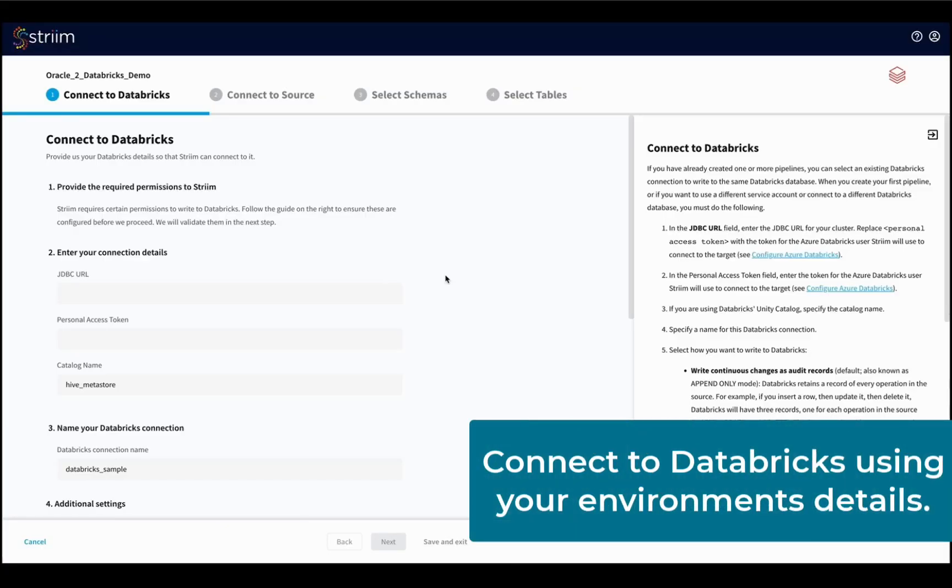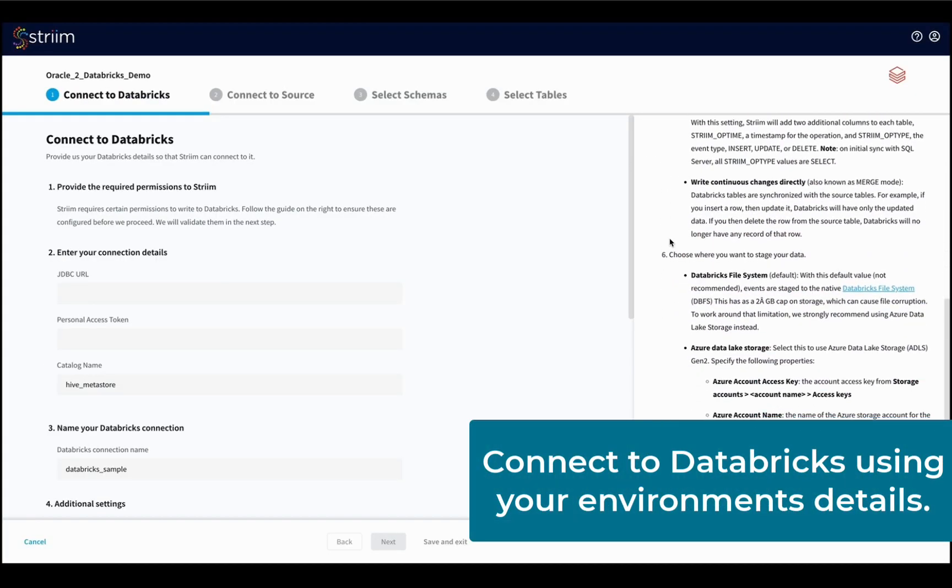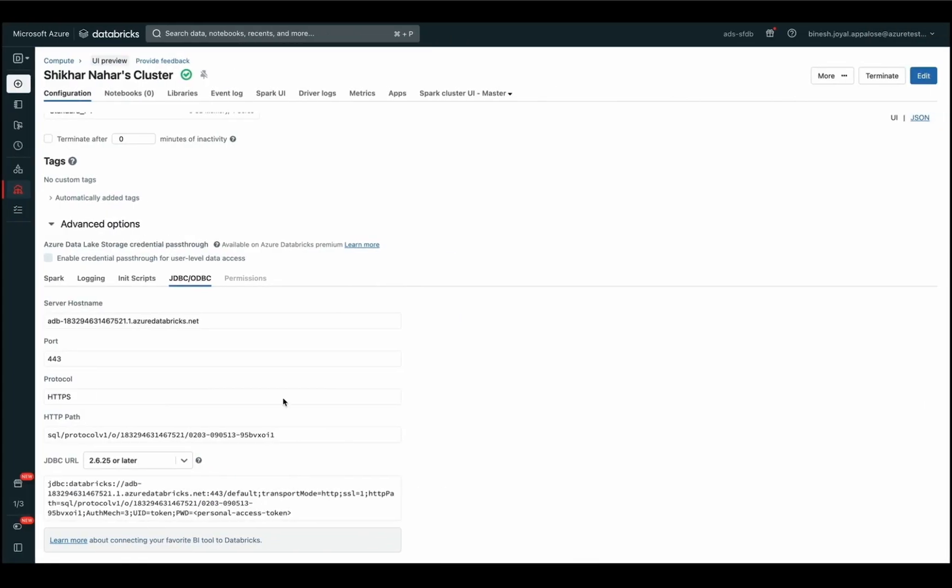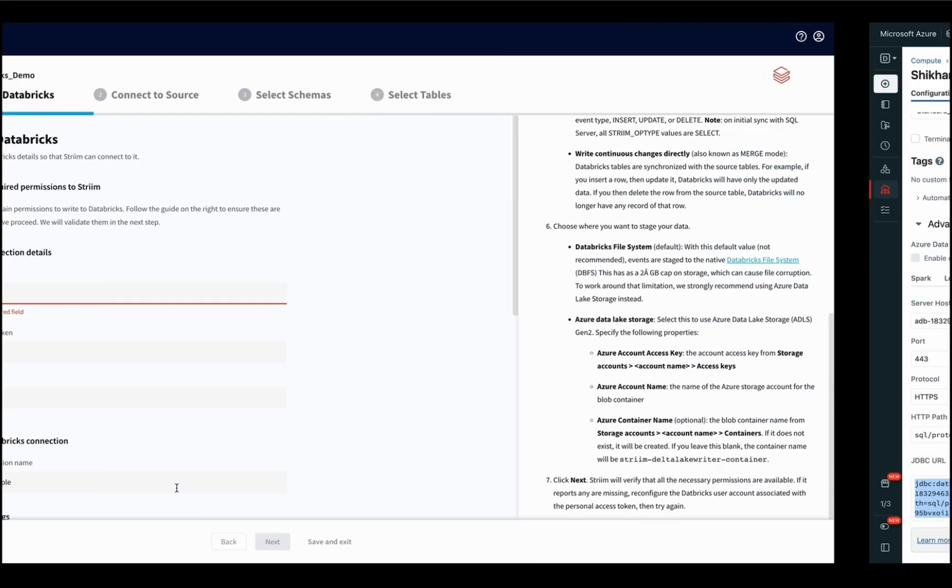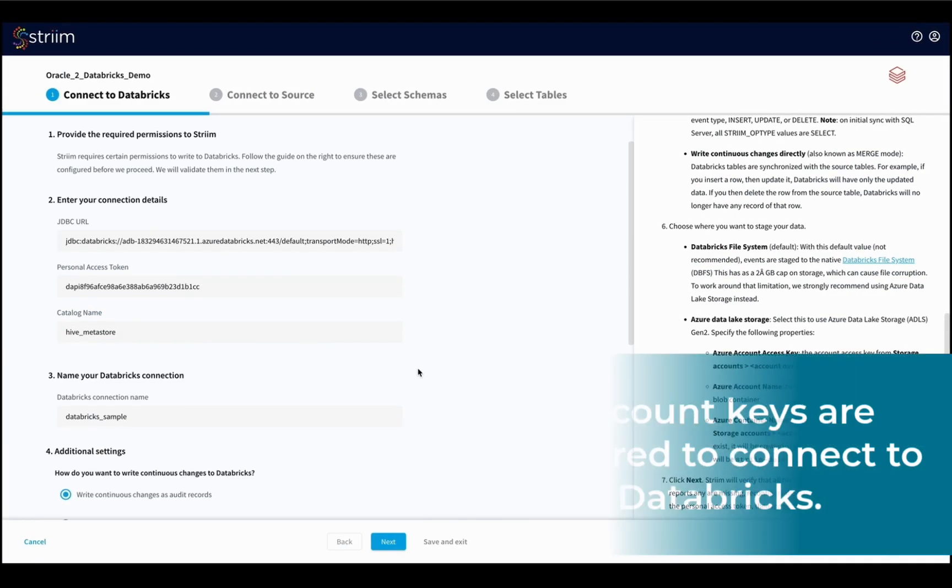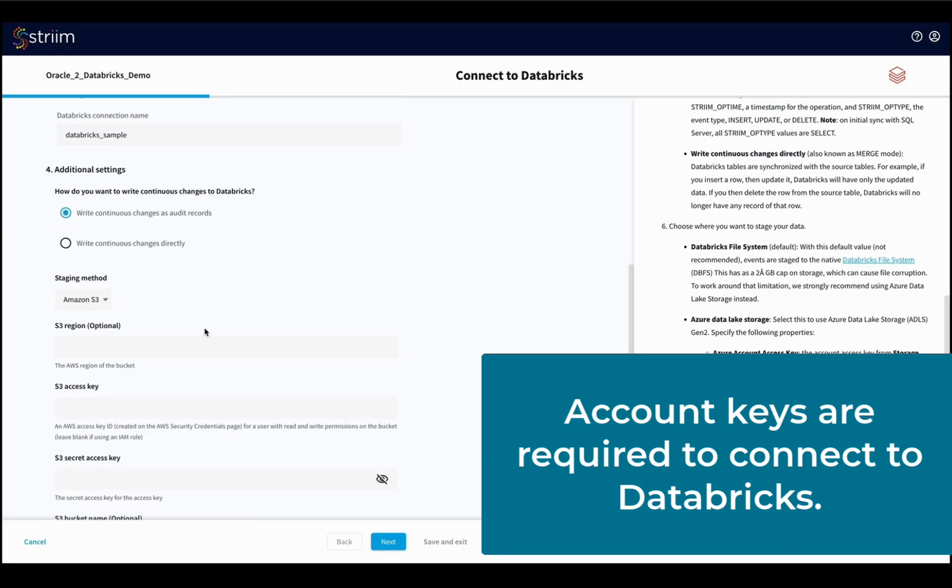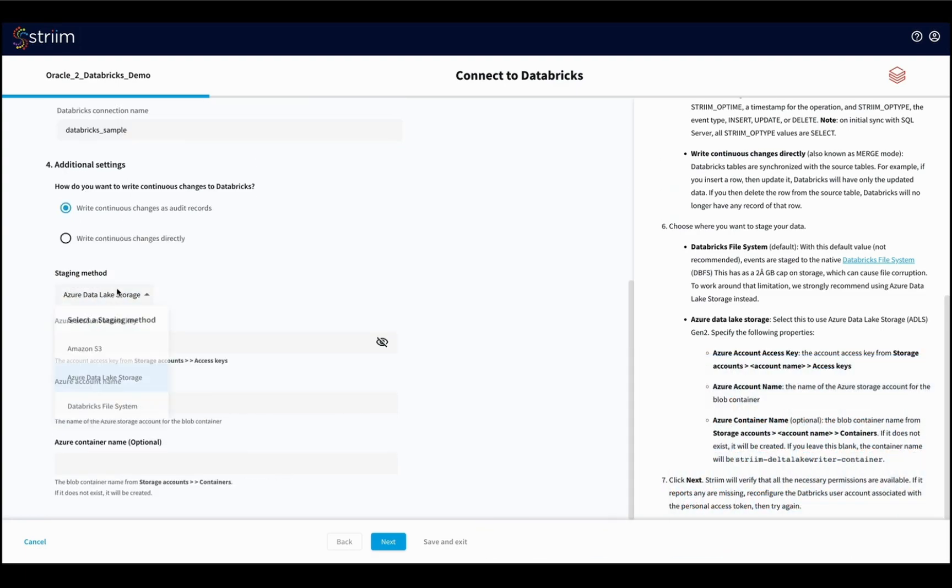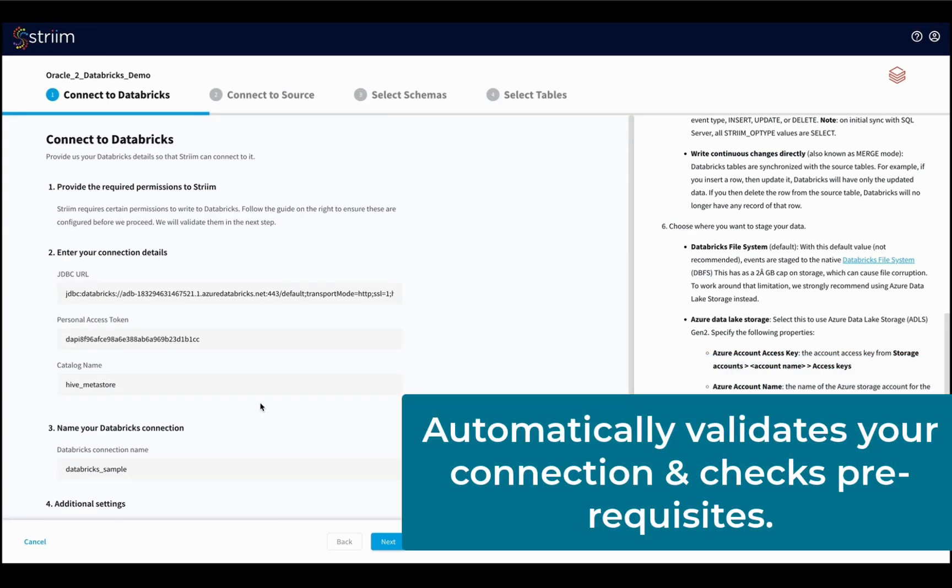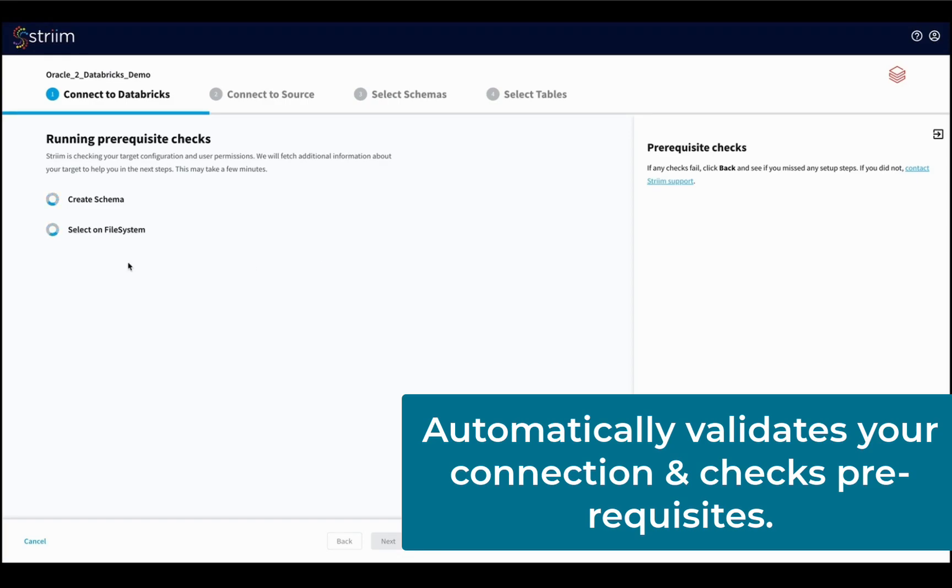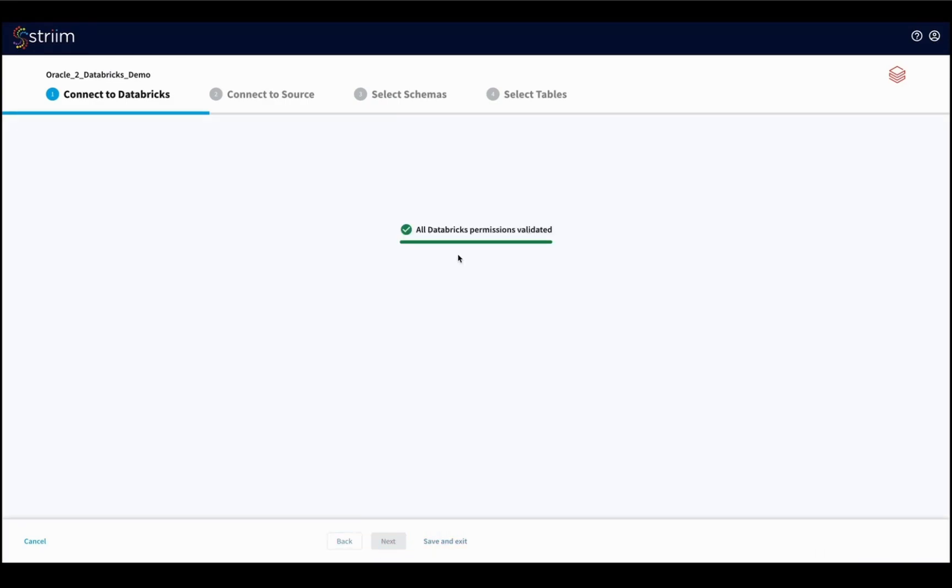Then you will connect to Databricks. Connection details to Databricks are saved so you can reuse it for future pipeline configurations. In this demo, we will create a new connection to Databricks that requires the account keys to be entered. The service automatically validates the connection and checks for all the necessary prerequisites.